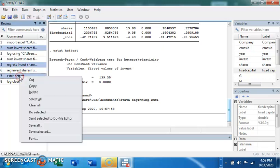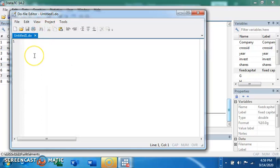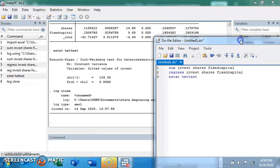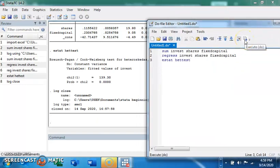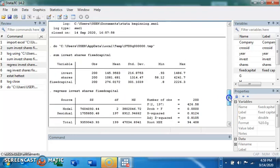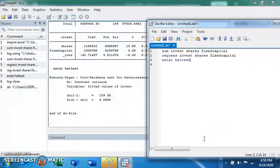Copy the codes, then come to the do file editor and paste them in. You can save this file. When you run it by clicking the Execute button, you get the same results as before. Let's see how it works. Click run — and we have the results: the summary statistics, the regression result, and the post-estimation heteroskedasticity test, all displayed at once. That is what a do file does — you write all your codes in it and run them to get all your results displayed at once.